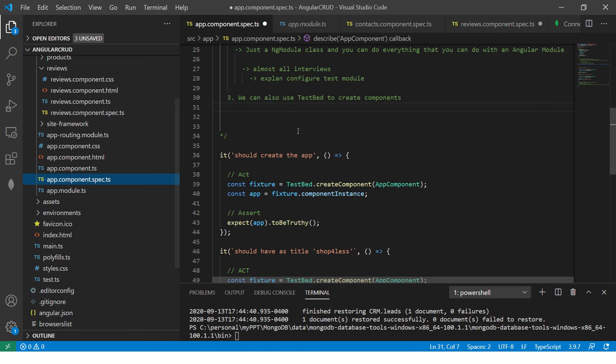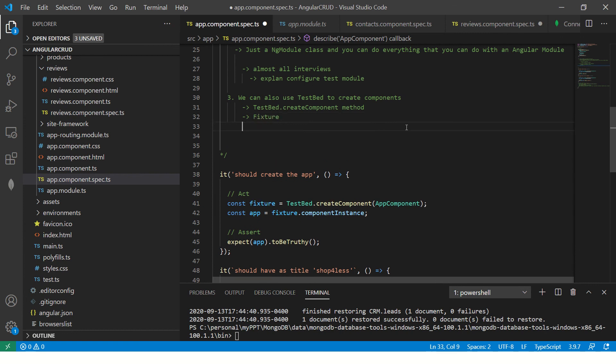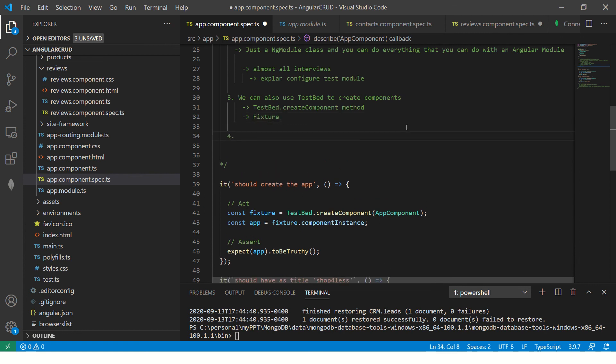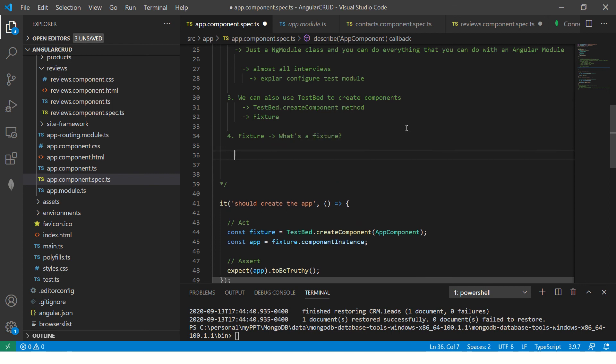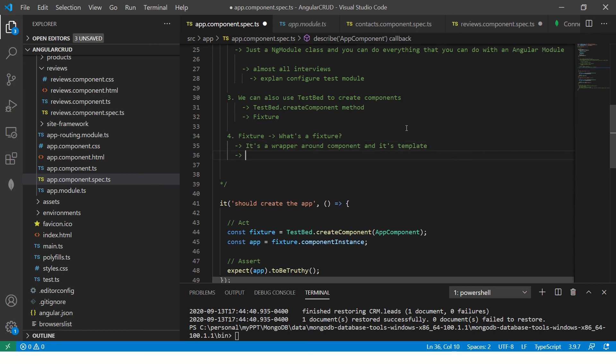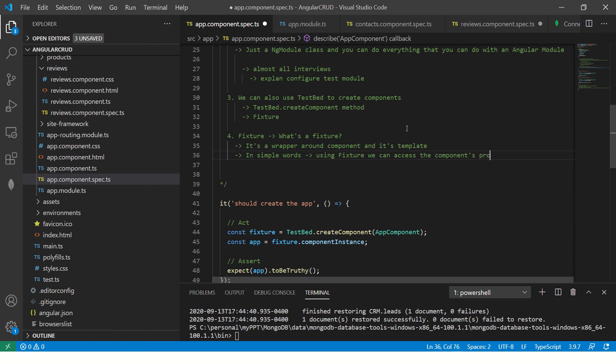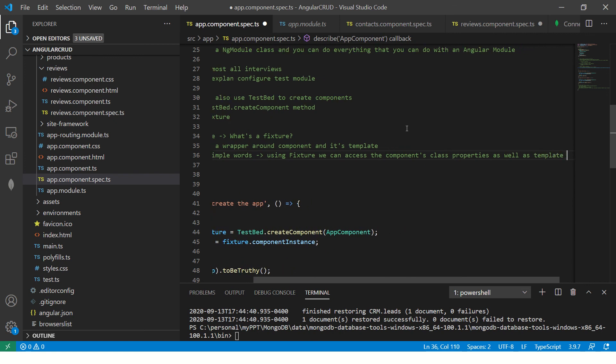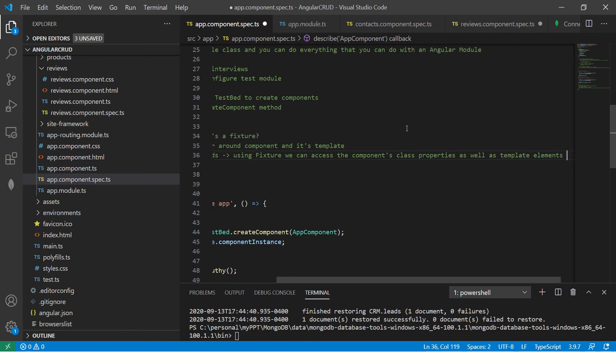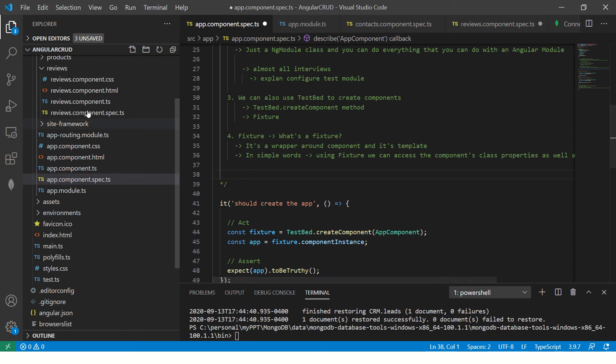What this gives is a fixture. So again, this is also a very important question. A lot of times it's asked, what's a fixture? So it's a wrapper basically. It's a wrapper around component and its template. In simple words, using fixture, we can access the component's class properties as well as template elements. That's the beauty of it and that's what makes it so powerful.